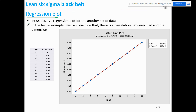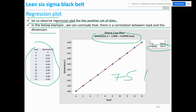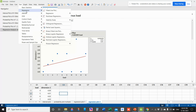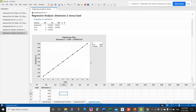Now let us look at another example where we can conclude there is a correlation between load and dimension. The data shows 100% correlation and we get a formula: Dimension = 3.90 + 0.1 × Load. If you want a particular dimension, you can find the required load. At least 75% correlation is needed to use this for experiments. In Minitab, go to Stat > Regression > Fitted Line Plot, select dimension as Response and load as Predictor, click OK — we get the formula and 100% correlation.